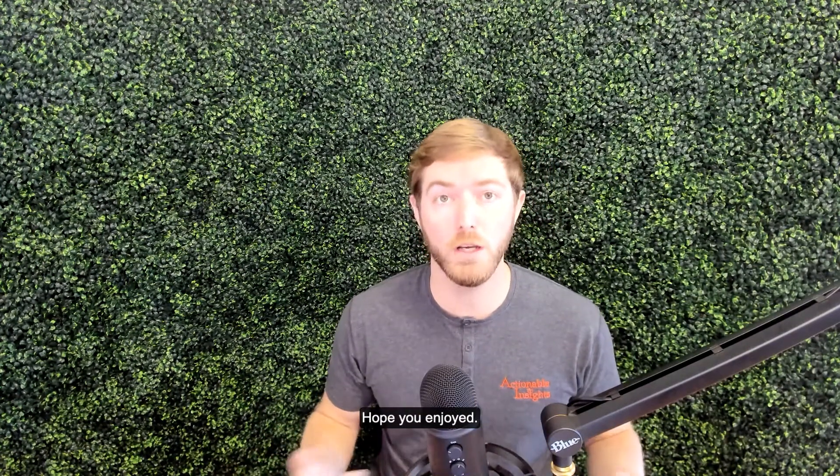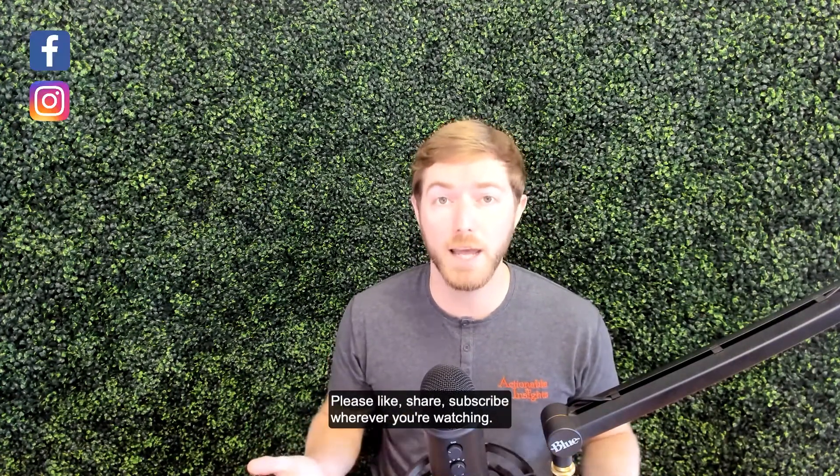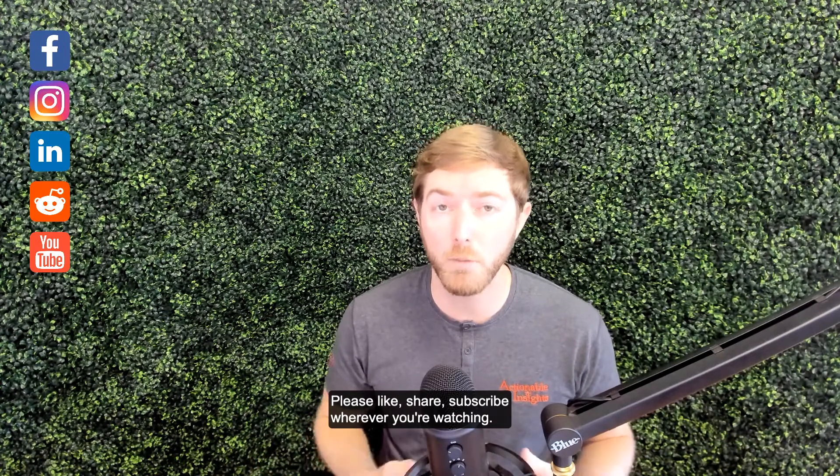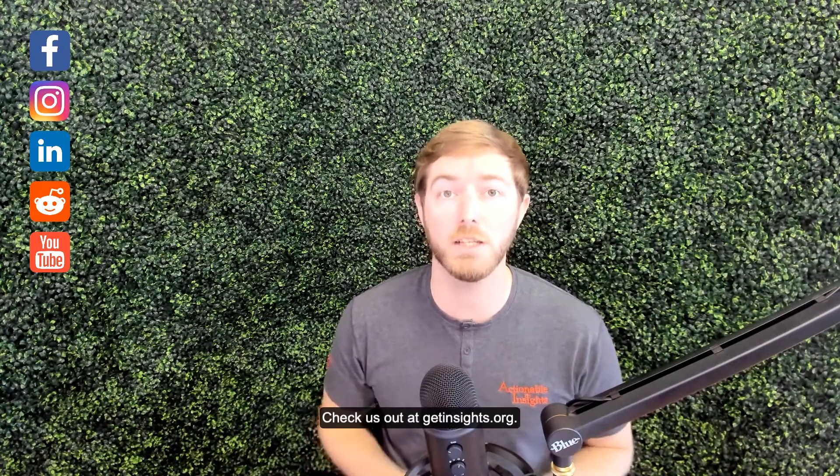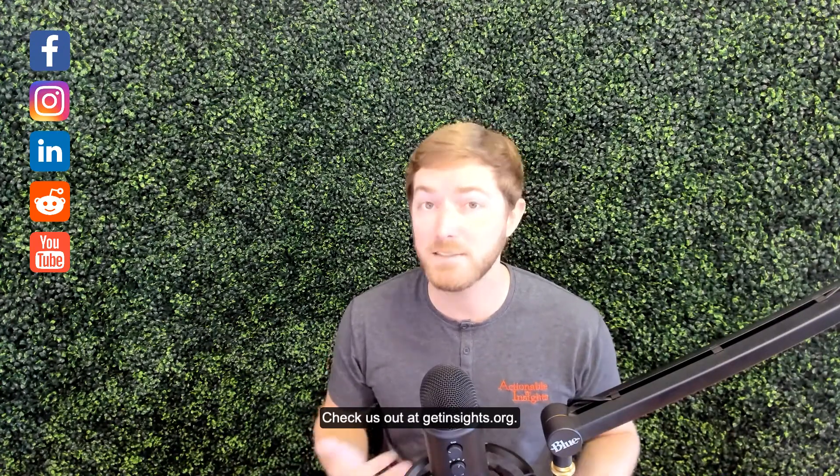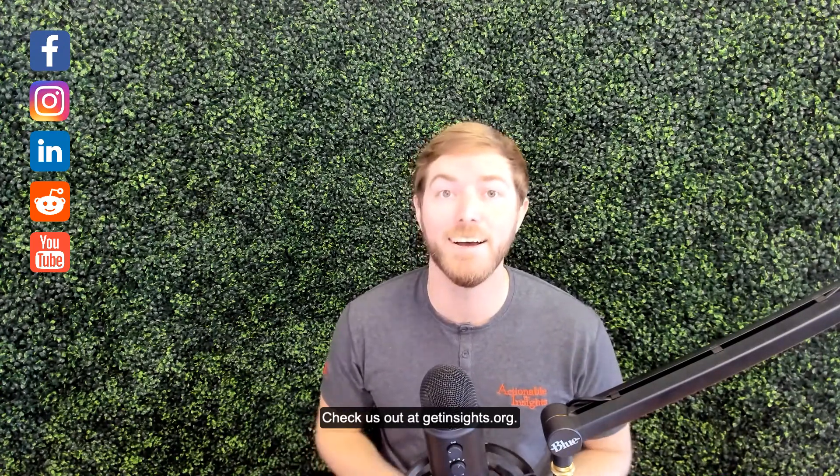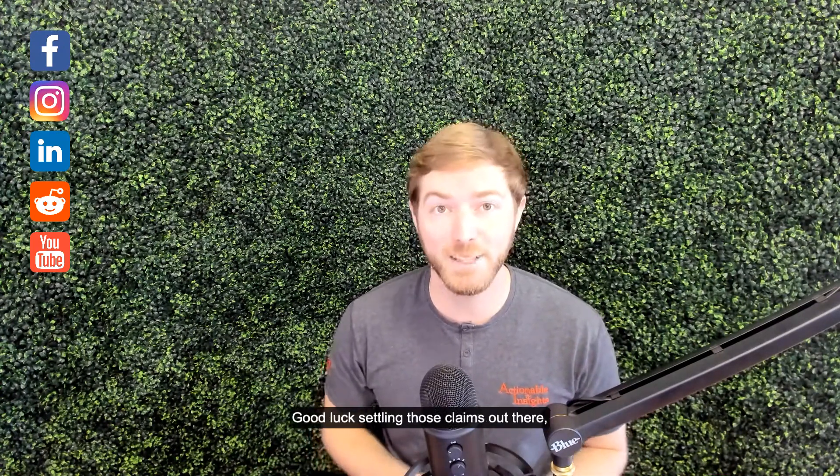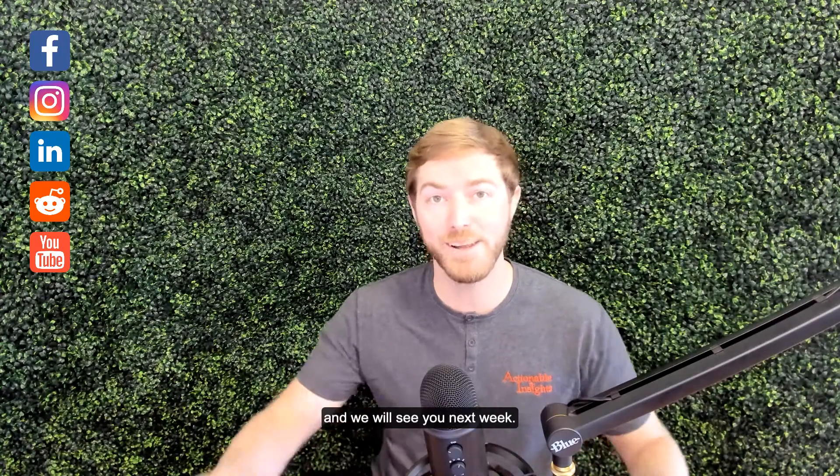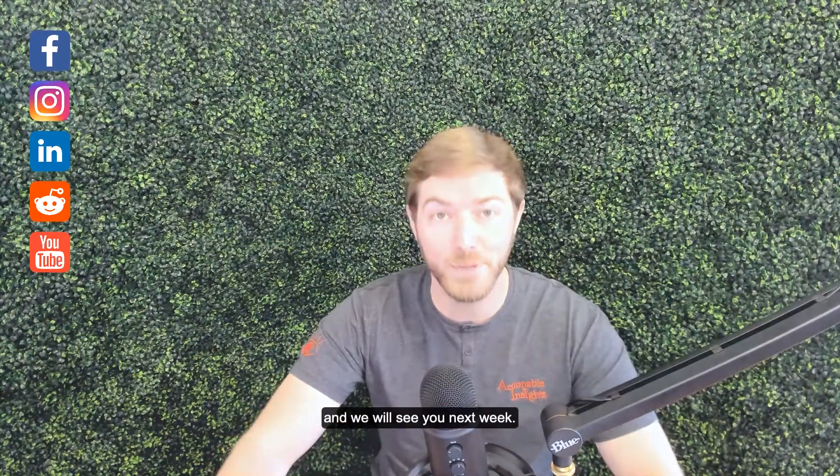Hope you enjoyed. Please like, share, subscribe wherever you're watching. Check us out at getinsights.org. Good luck settling those claims out there, and we will see you next week.